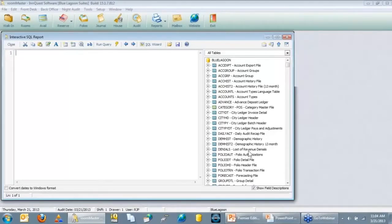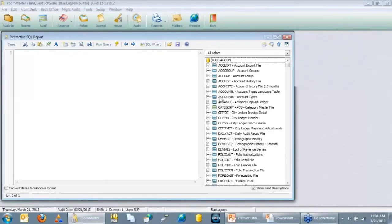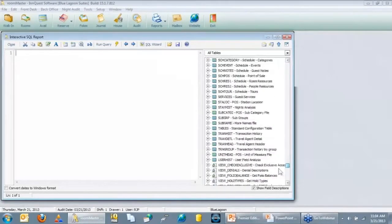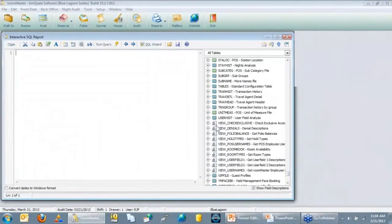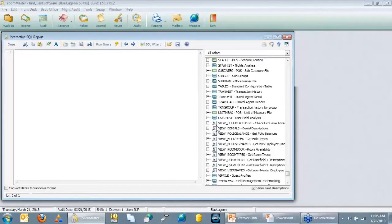On the right you can scroll through and see all the tables. The ones in blue are Room Master tables, specific to Room Master, and the ones in green are specific to Point of Sale. At the bottom there are a couple with a magnifying glass — those are called views. Views contain special configuration information like room types, hole types, user field descriptions, and the names of users in the system.